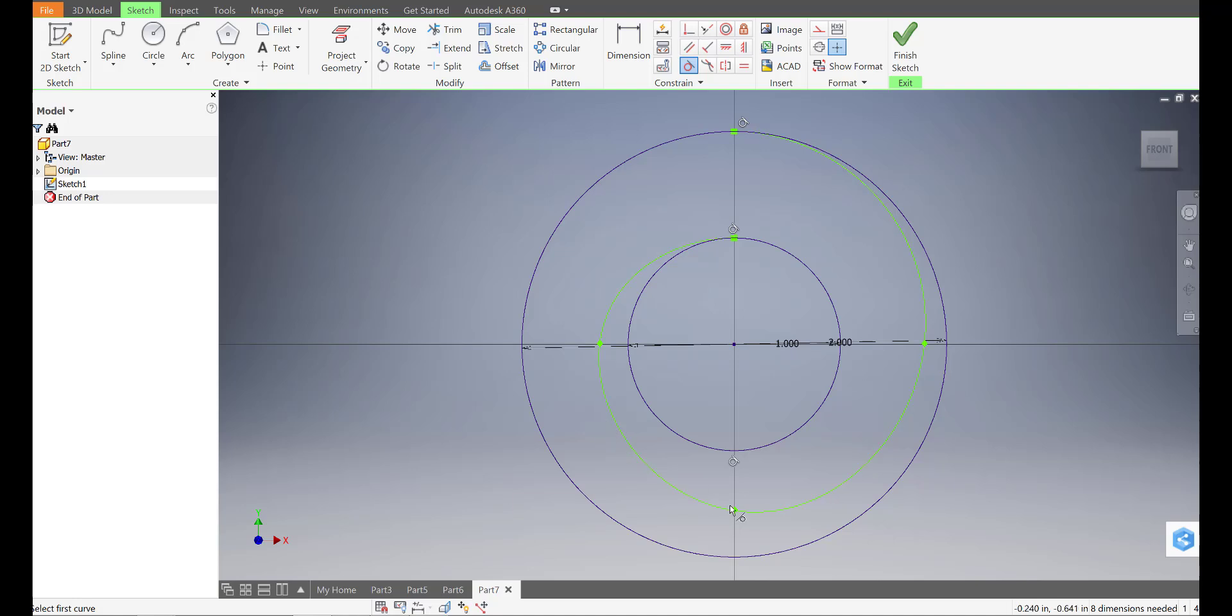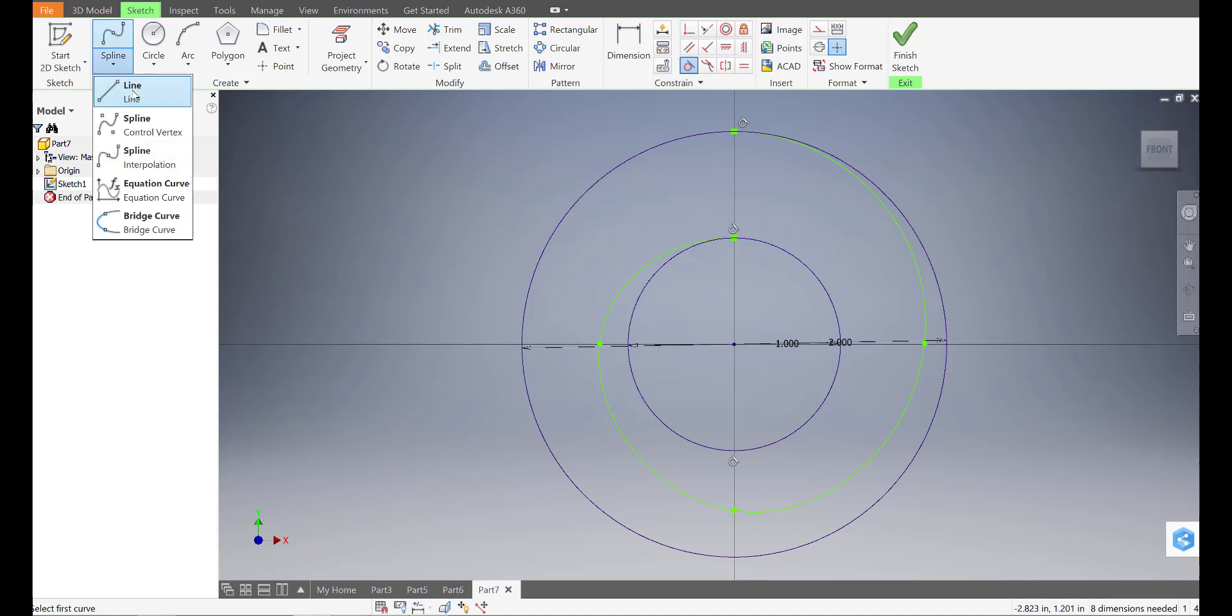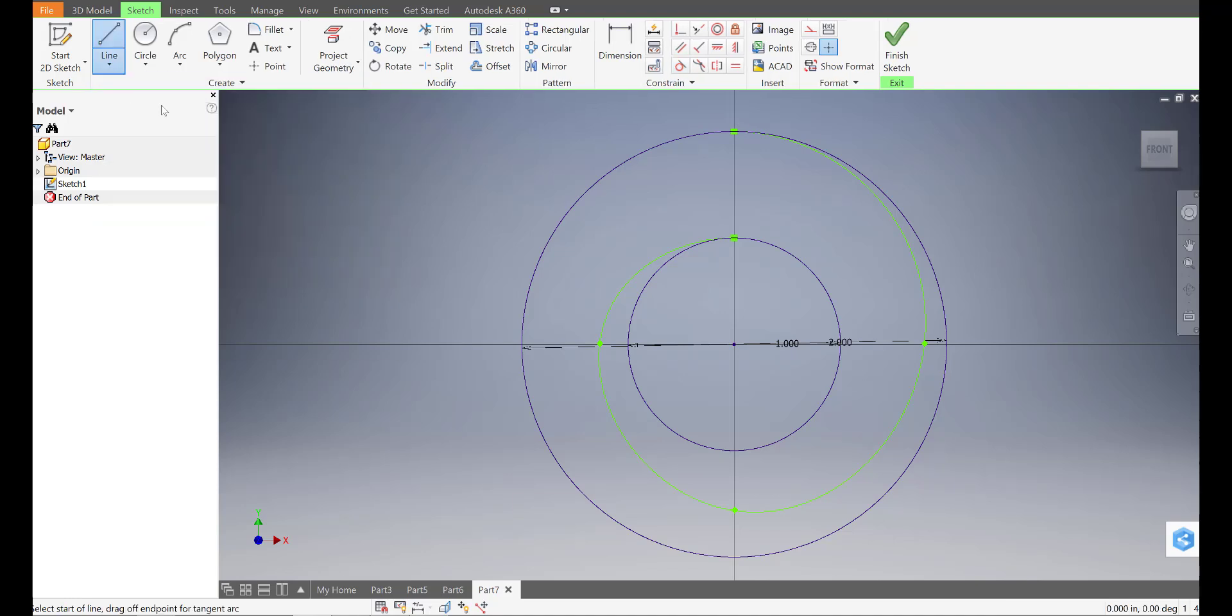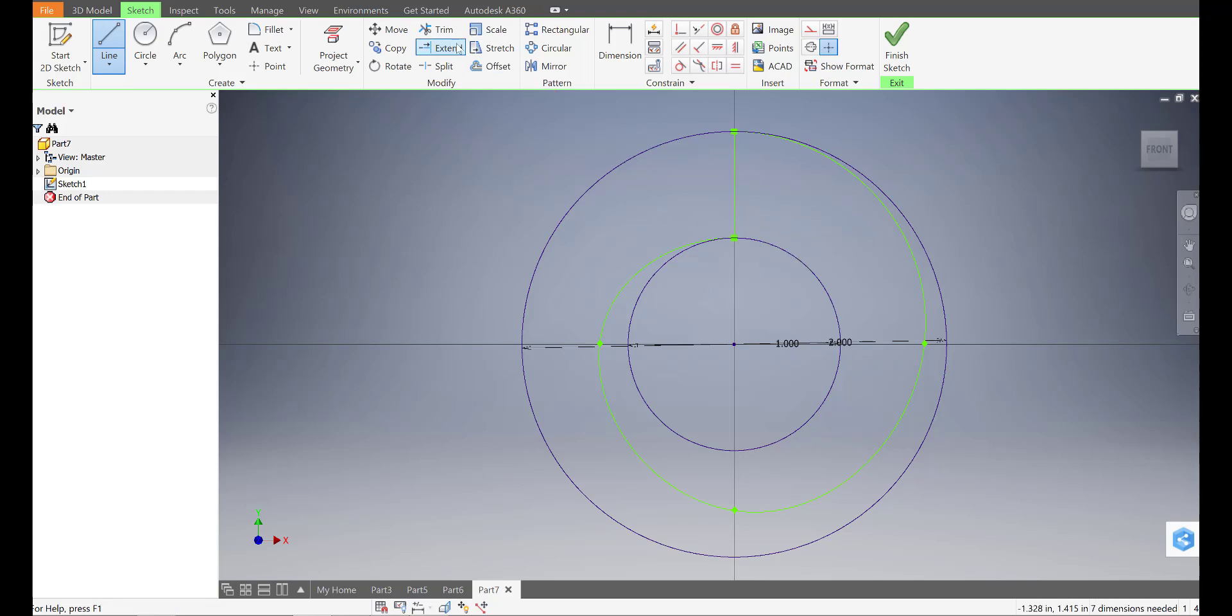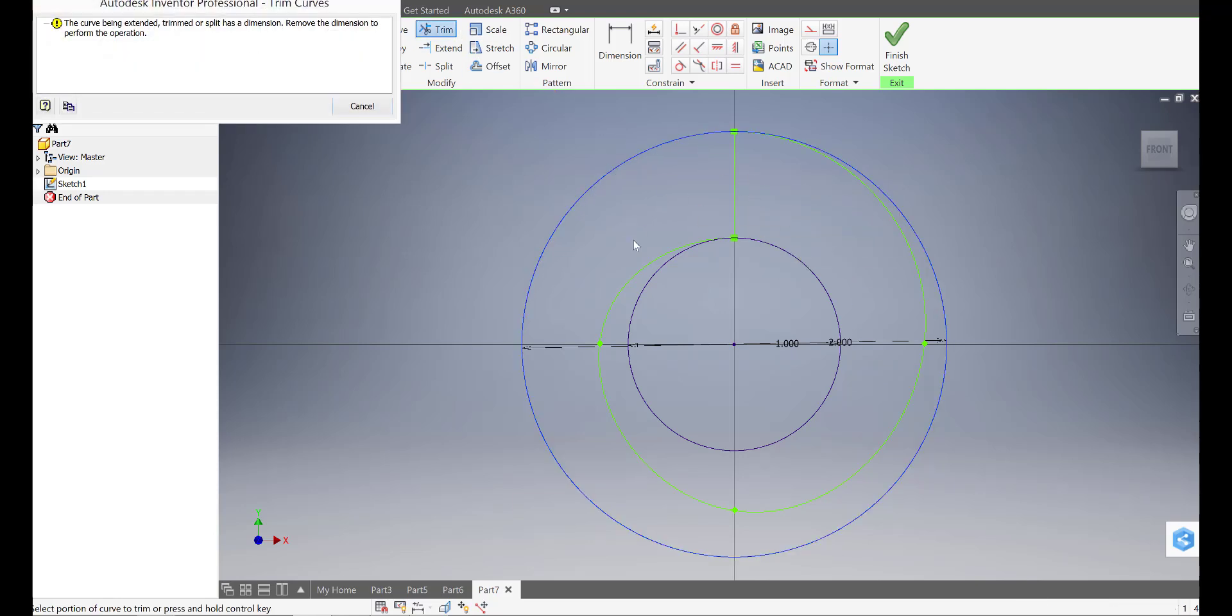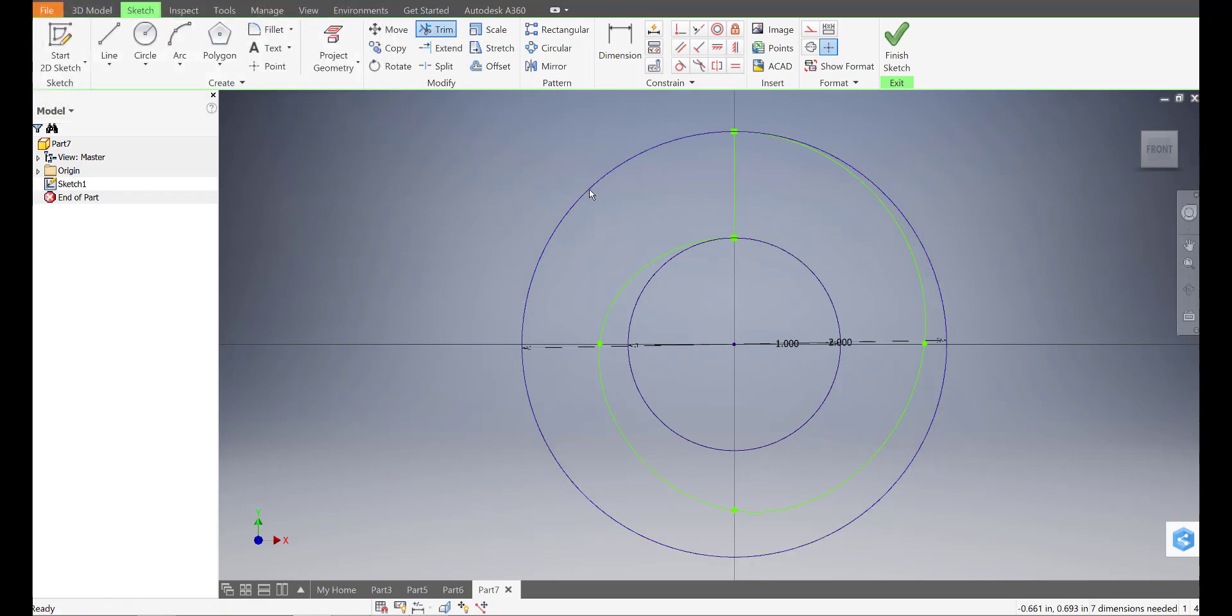So if you look at the shape, we've generated what is known as a snail cam. Now I'm going to go ahead and put the line in place from here to there. And I'm going to trim off the large circle.